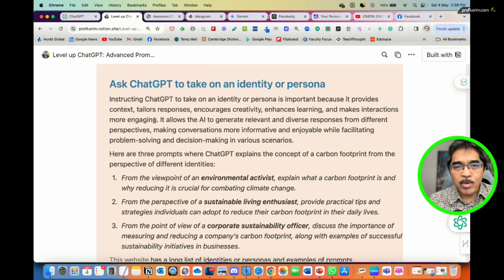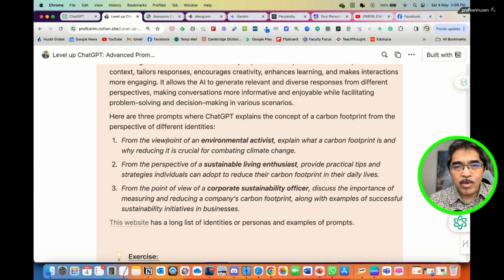This is important because it provides context, tailors responses, encourages creativity, enhances learning, and makes interactions more engaging. We must treat our interaction with ChatGPT just like having a conversation. This allows ChatGPT to generate relevant and diverse responses from different perspectives, making conversation more informative and enjoyable while facilitating problem solving and decision making. Here are three examples.